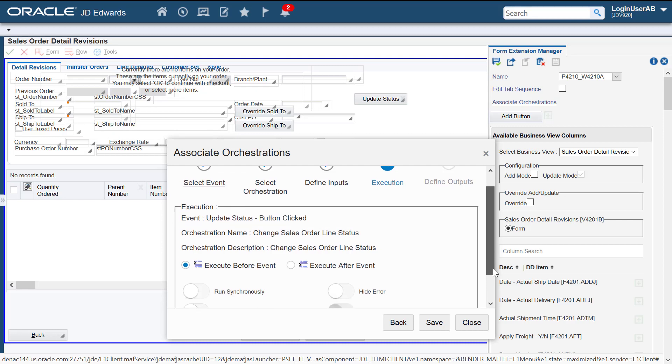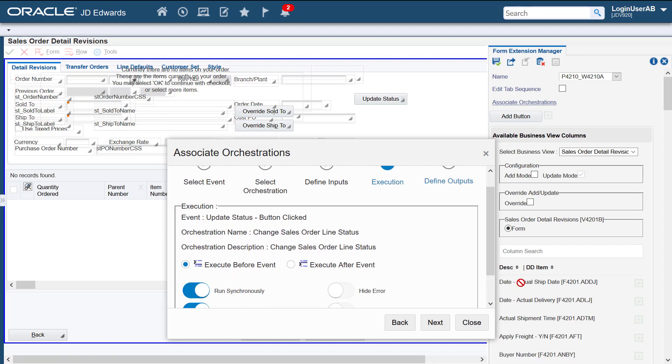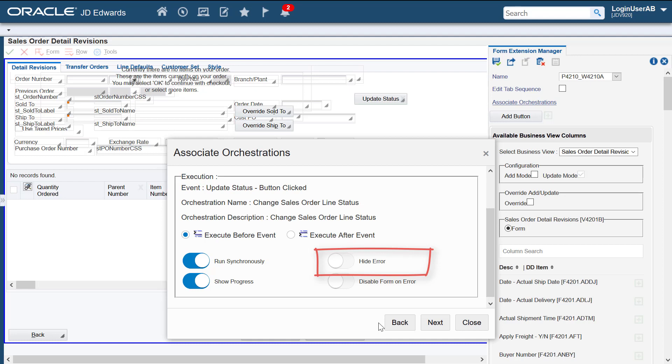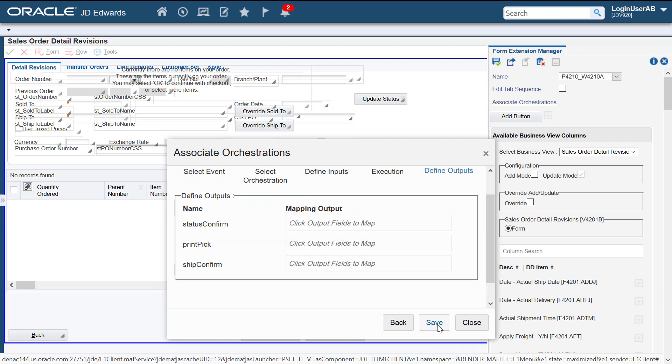Use this step to define how you want the orchestration to be executed. We'll run the orchestration in the synchronous mode. We'll leave this option turned off. This indicates that the system will display any orchestration errors as interface errors. Let's turn on this option so that we will know if an orchestration has been submitted or not. Let's move to the next step.